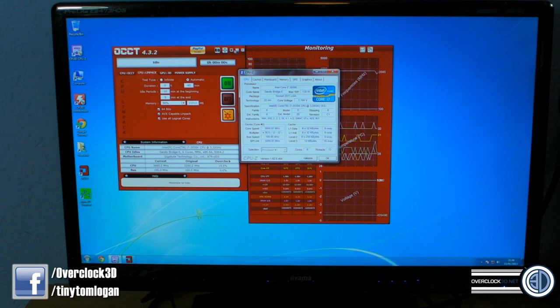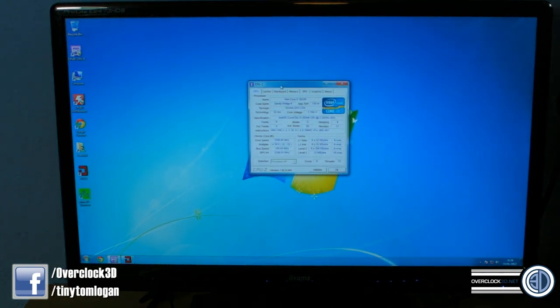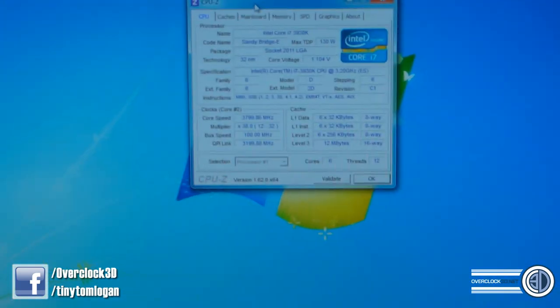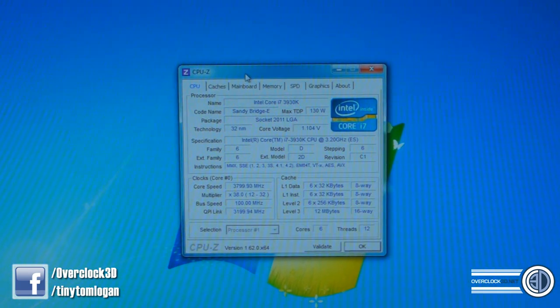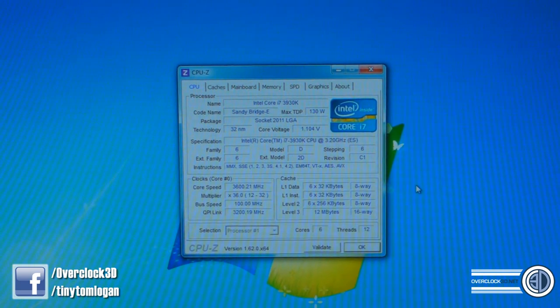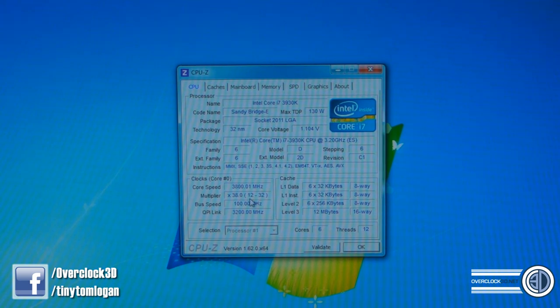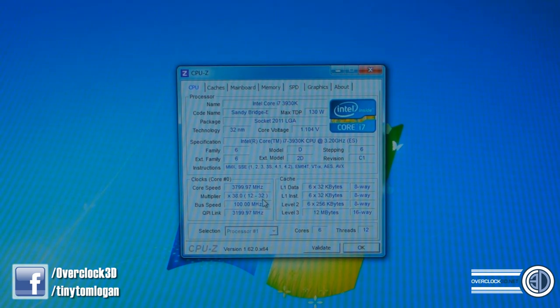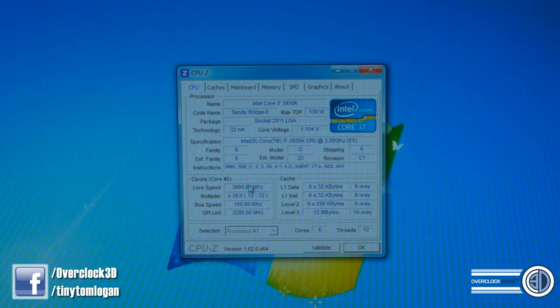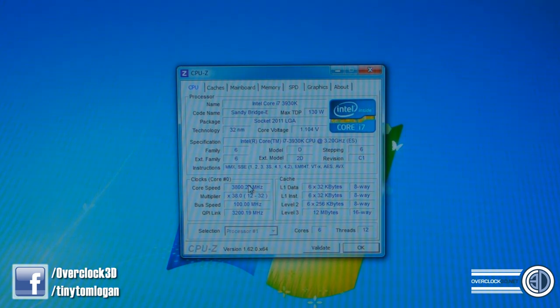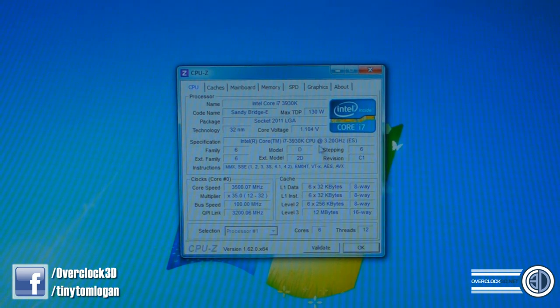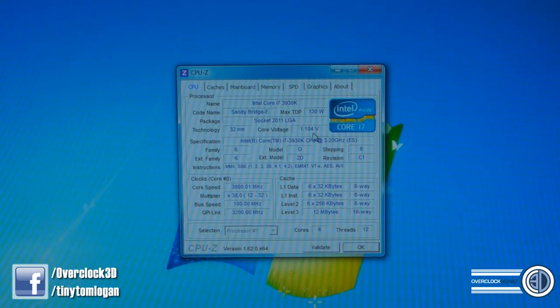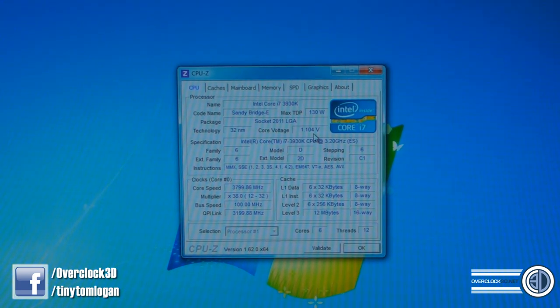Over here is CPU-Z. You'll see that it's technically running at stock. It's still got the turbo mode enabled. The stock is actually 3.2 gigahertz I think, but it can go up to 3.8, which is what it's doing. When we load it, it goes down to 3.6. What we've done is we've set it at 1.14 volt.